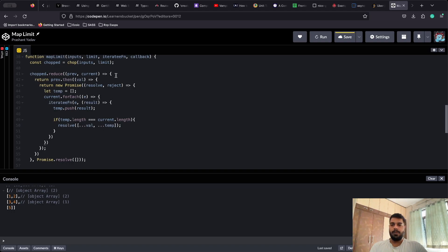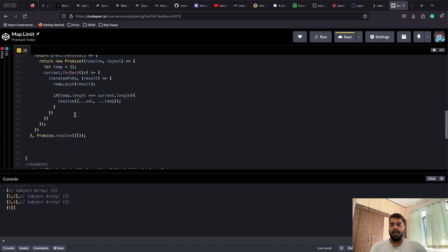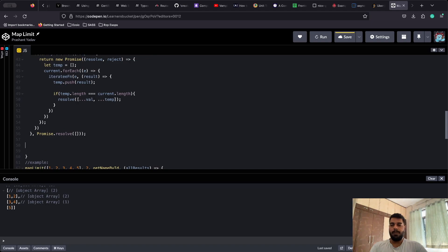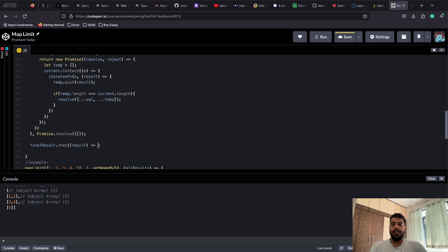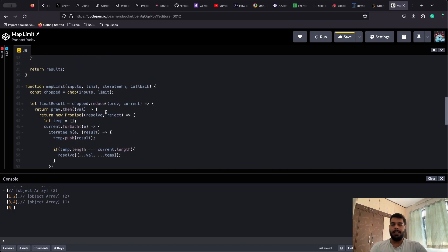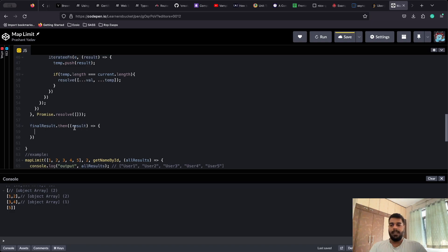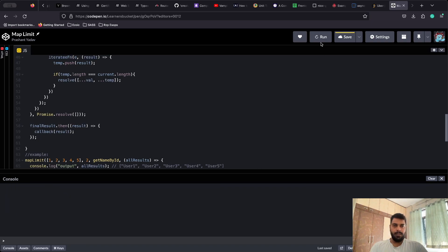This reduce chain returns a promise, so we store it in finalResult. At the end, we call finalResult.then to get the result and pass it to the final callback function so it can print the output. Let's try to run this.